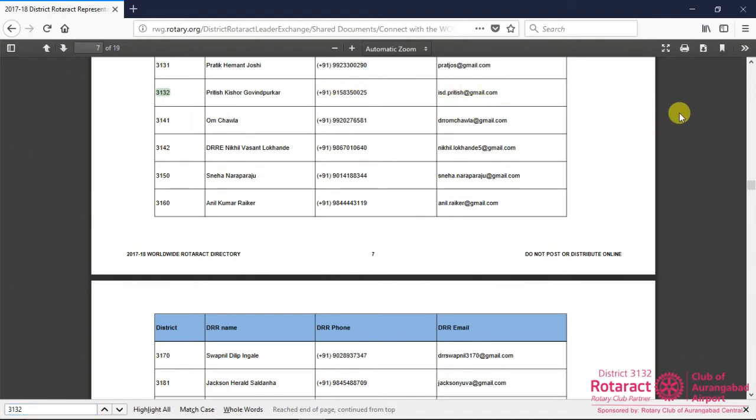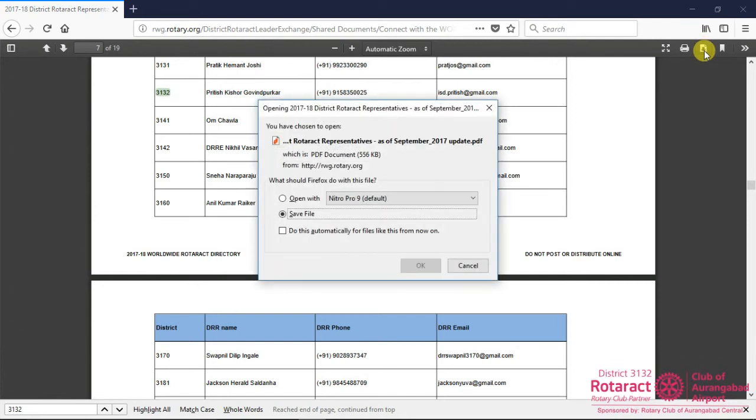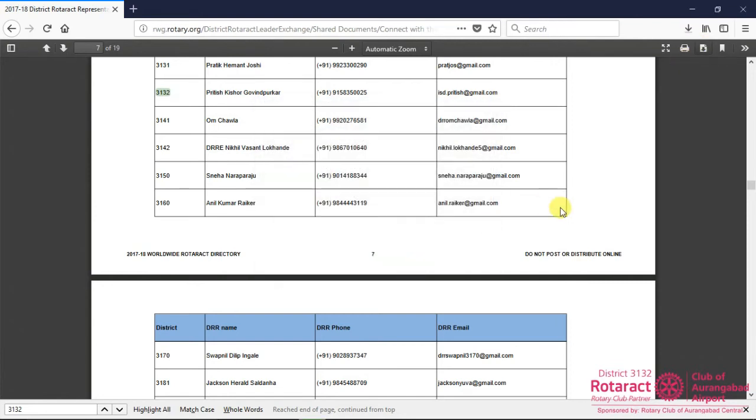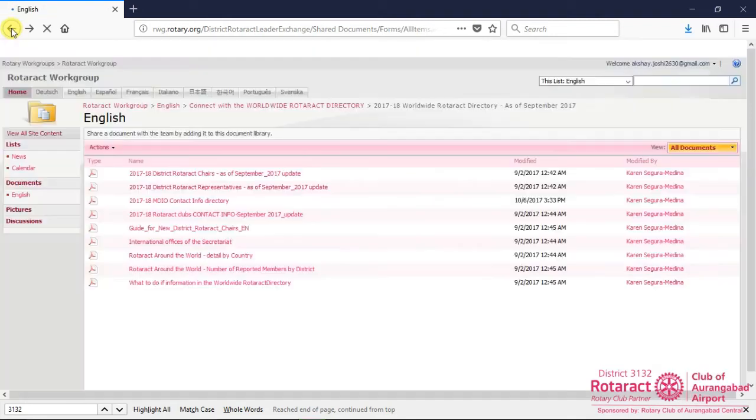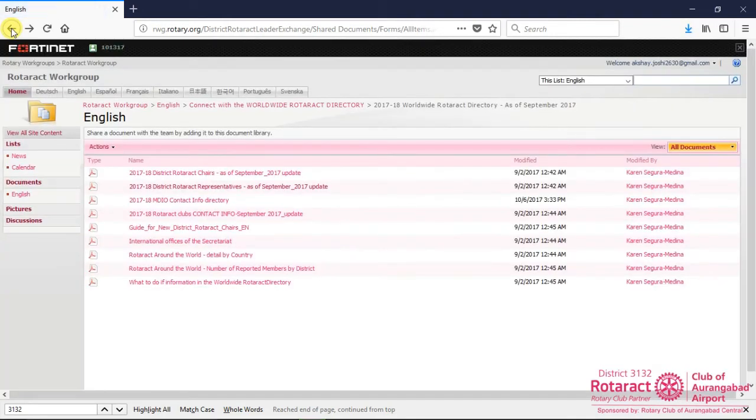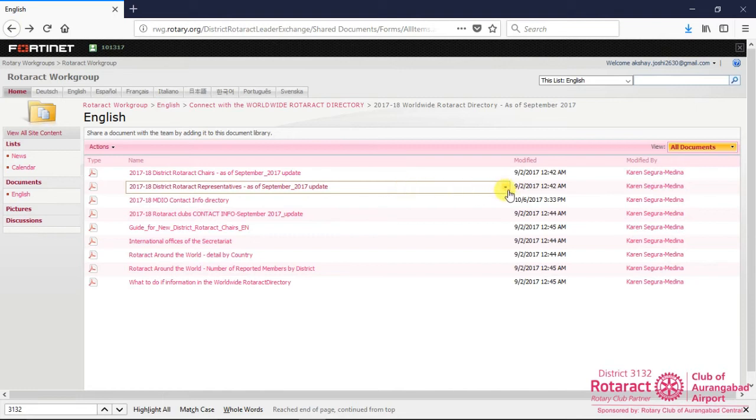To download this list for future use, click on the download button, or go to previous window, explore the drop-down menu of same document, and then click on download a copy option under send to list item.